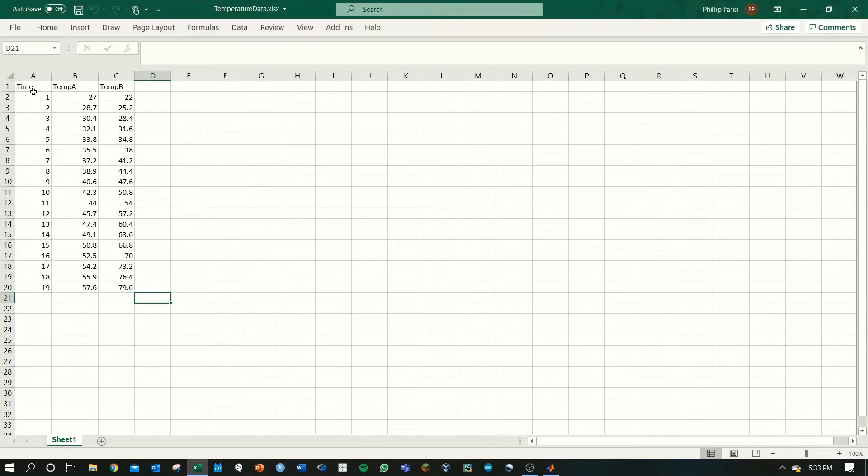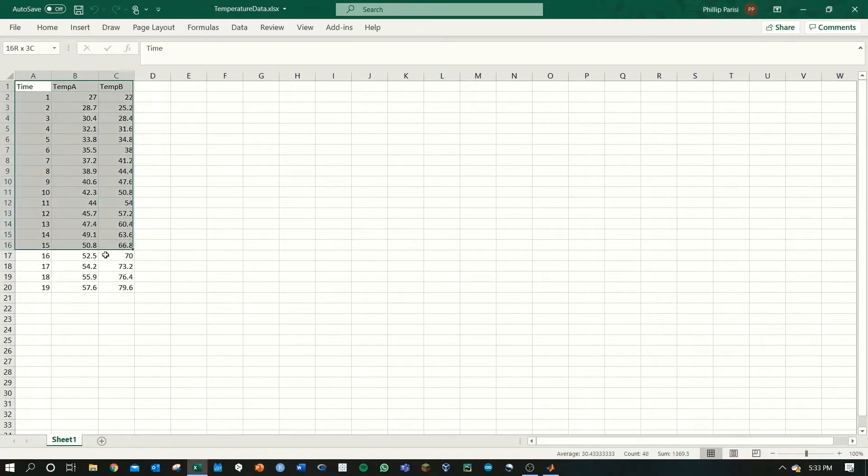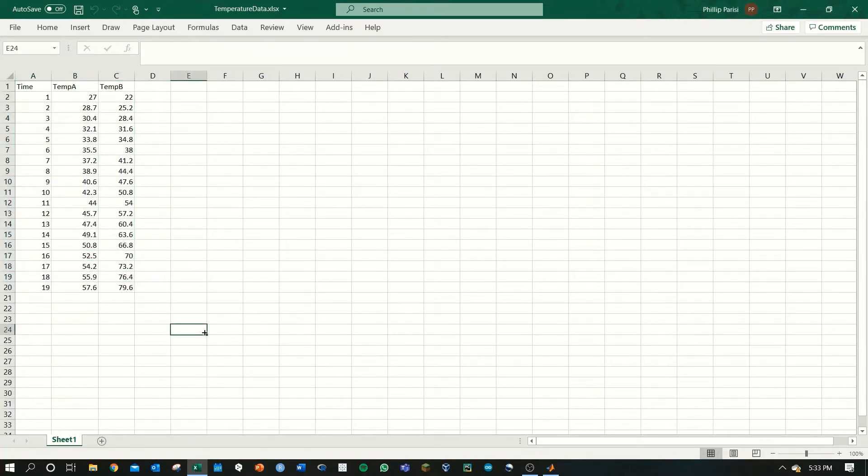Here I have the Excel file open. We've got time, temp A, and temp B as three columns and the rest of the data is below.